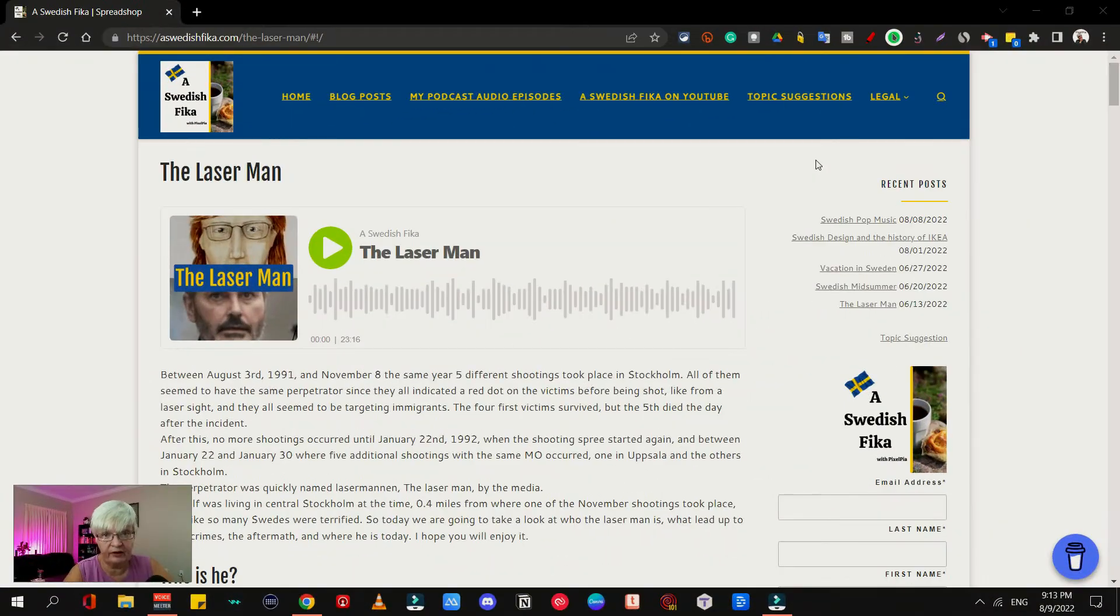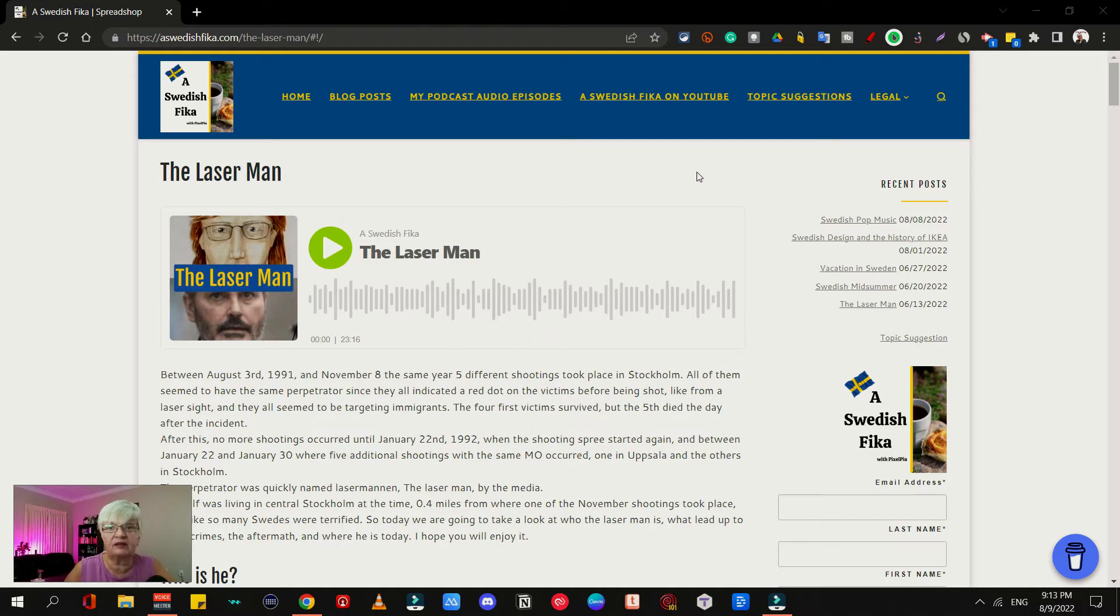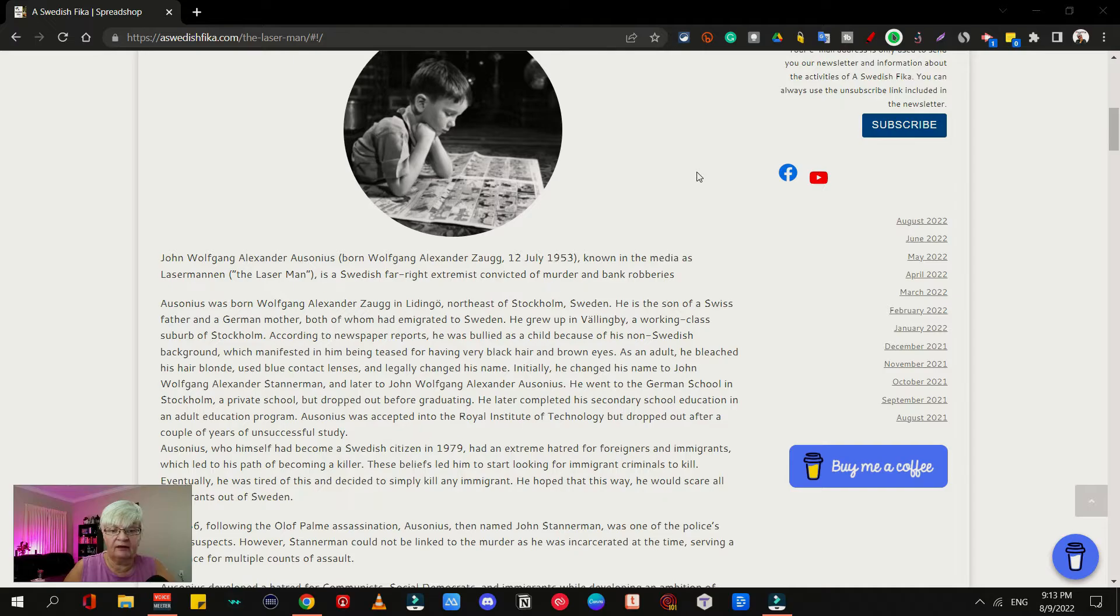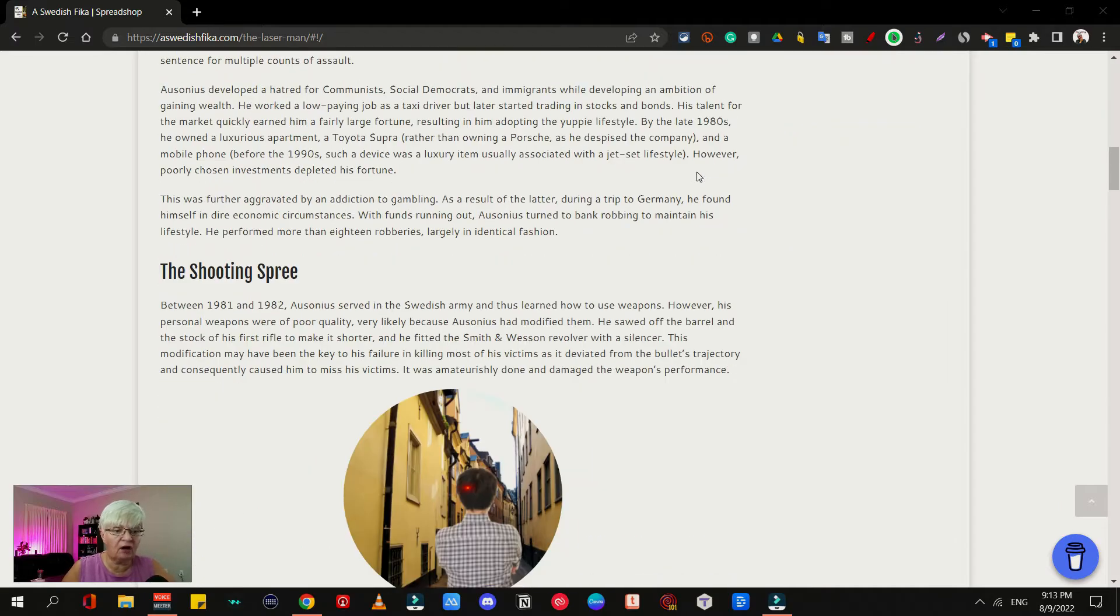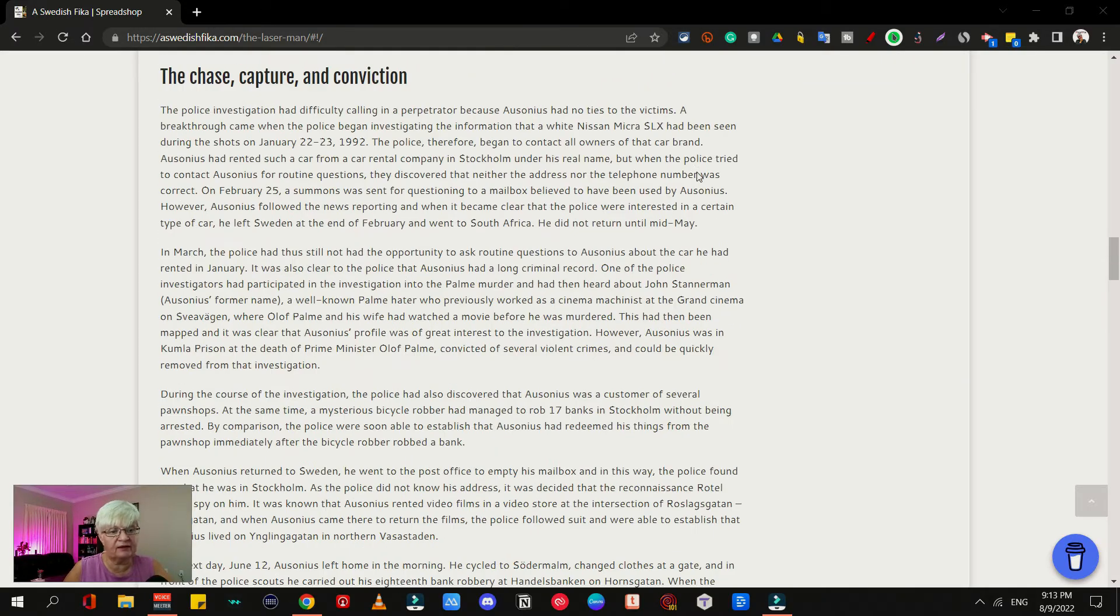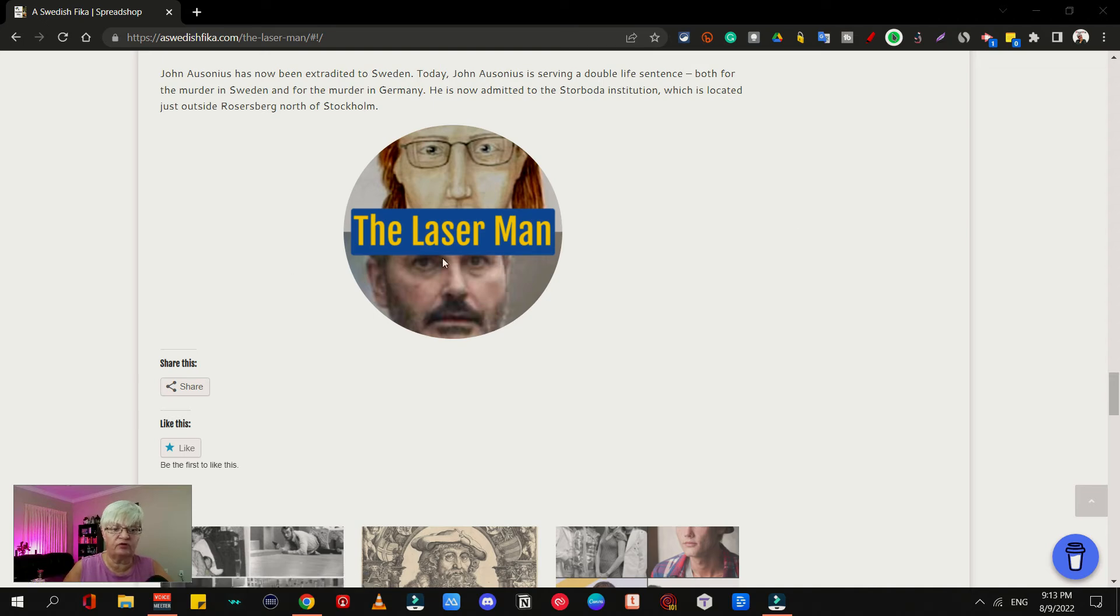So here we are on my website and a blog post about the Laser Man, and I have a couple of images here. Let's scroll down to the one I want to use here.